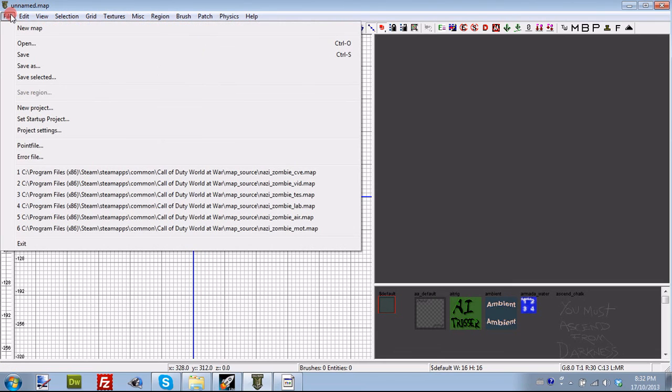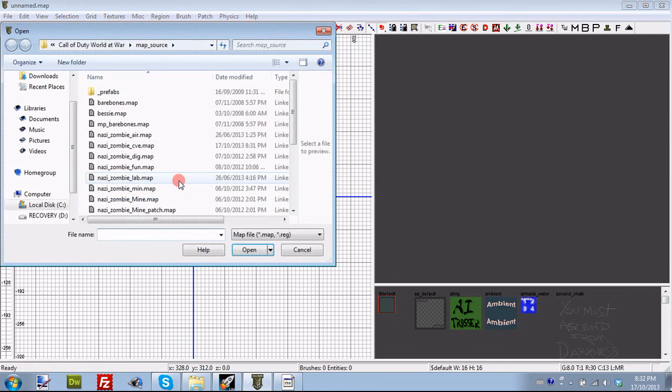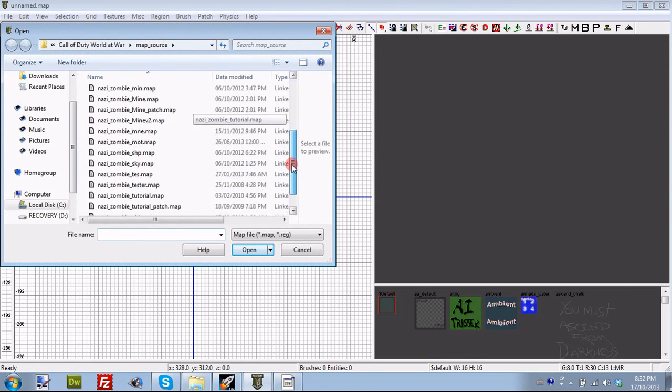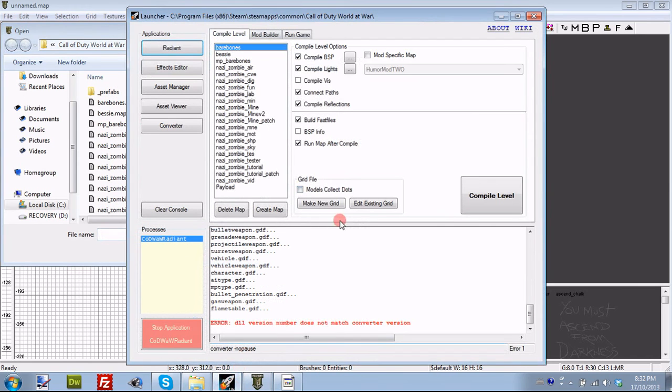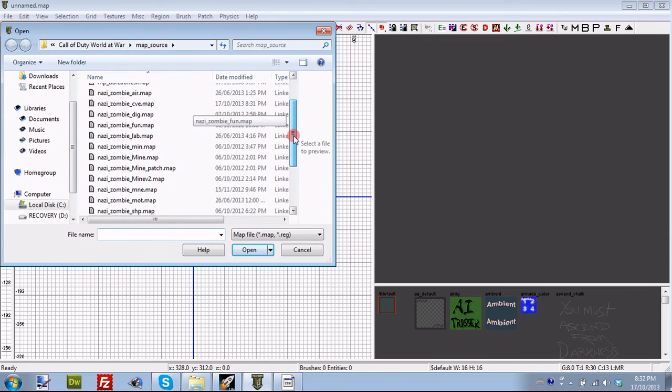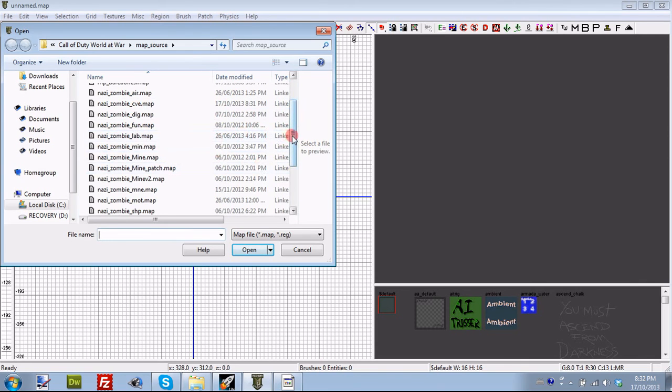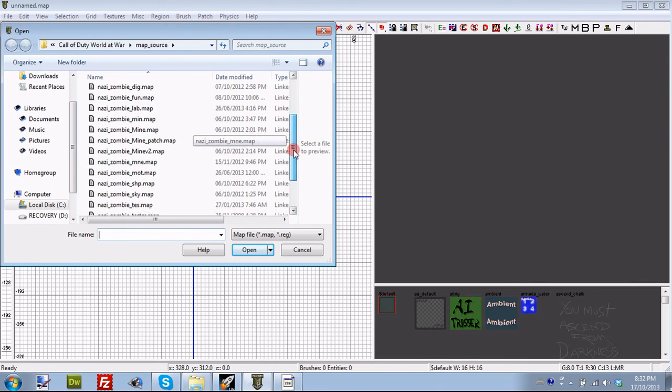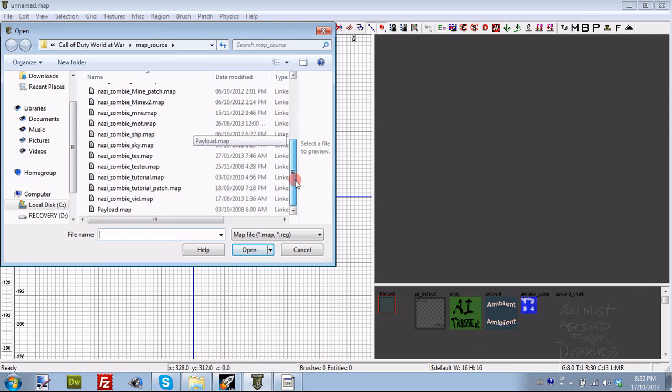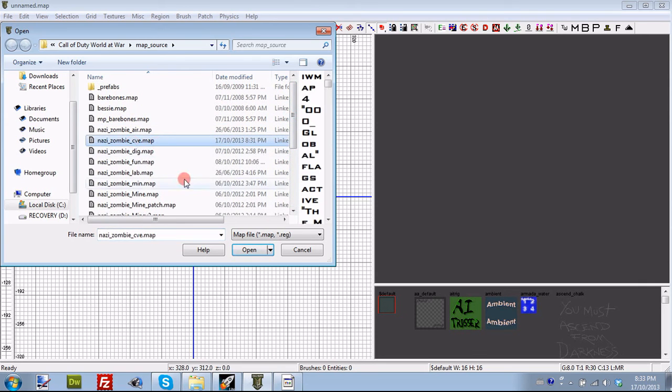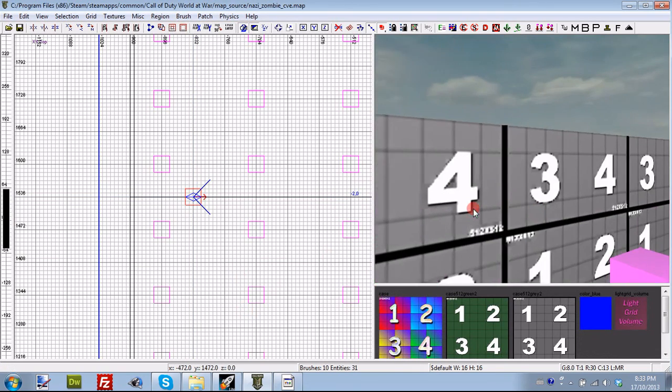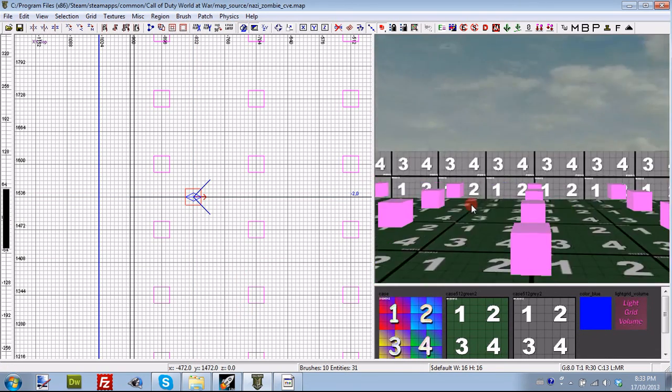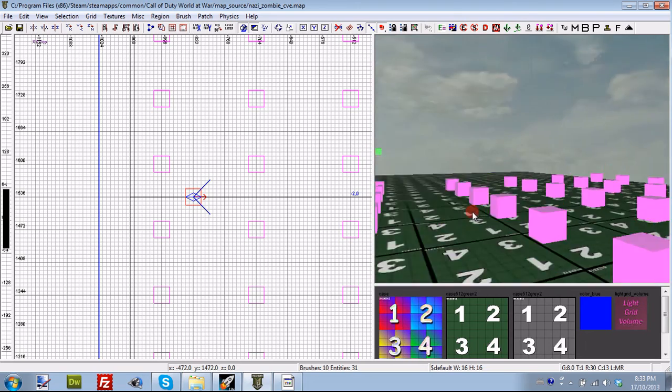After you have explored the radiant tool a little bit and got to know it, you can go to file and open. Now in here, this is all of our maps files. When you created your map in the launcher right here, it basically created your file for you in map_source and it is a .map extension. So if you created it in there, it will be in here. You do not need to create a file in here. It will be automatically generated. I am going to find mine, which is right here and I am going to go ahead and open it.